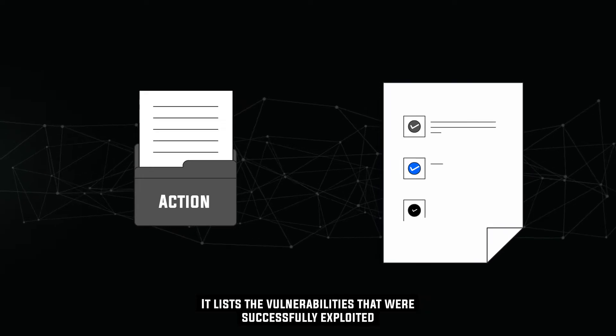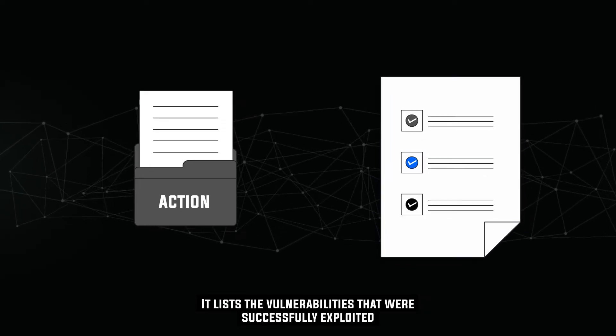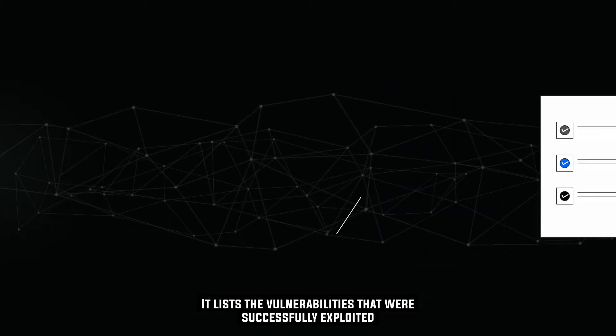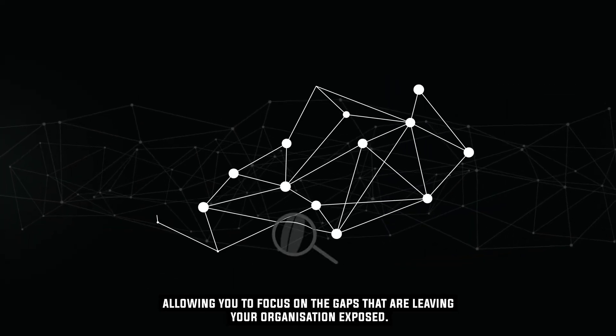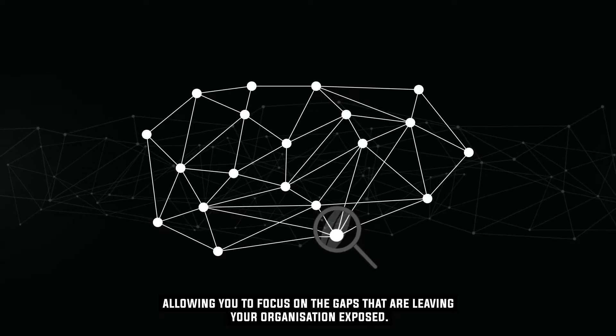It lists the vulnerabilities that were successfully exploited, allowing you to focus on the gaps that are leaving your organization exposed.